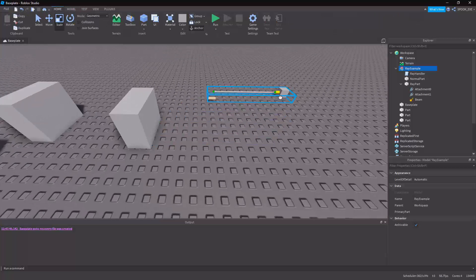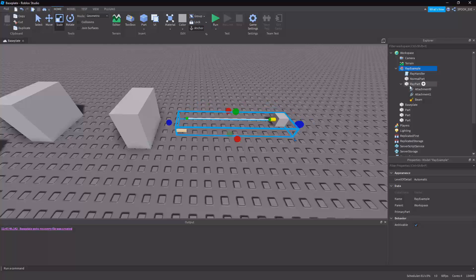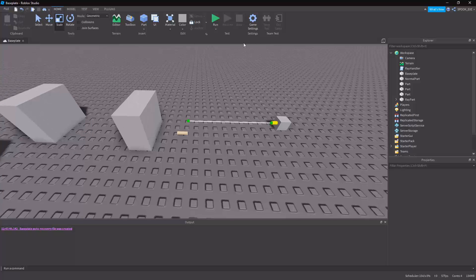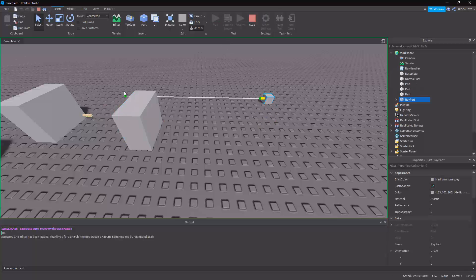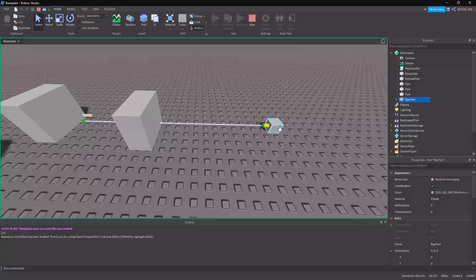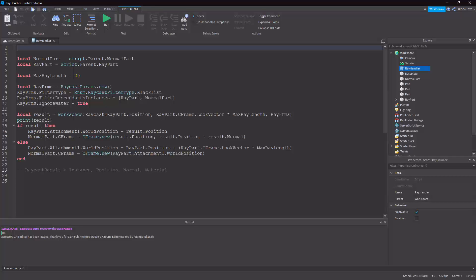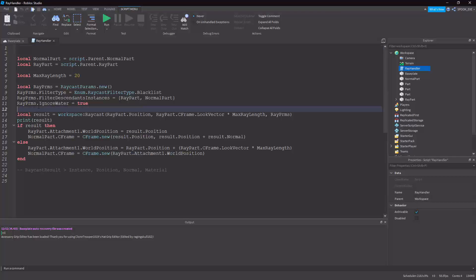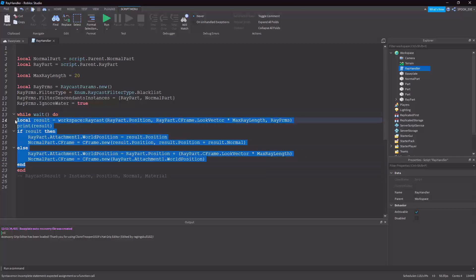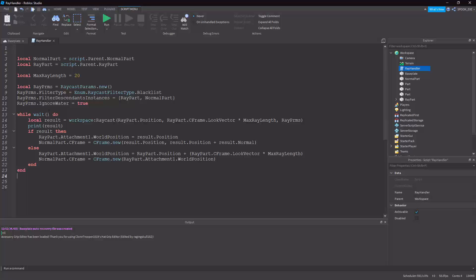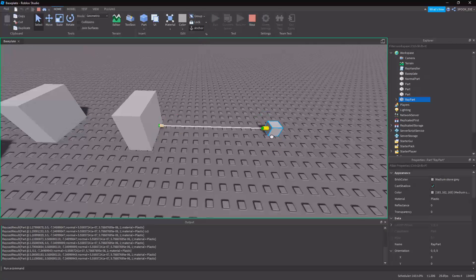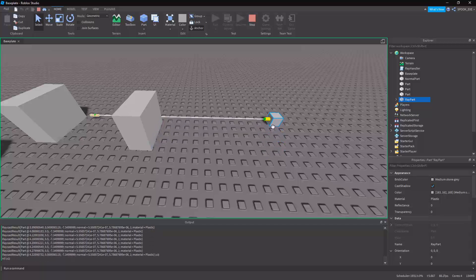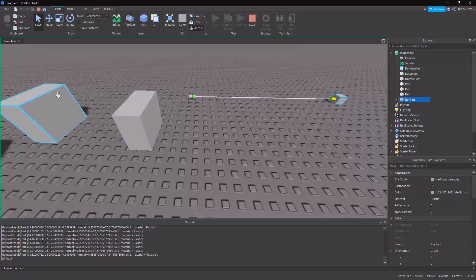If we try this now I can actually move this part and the indicator part moves on its own. We can see where the max range endpoint is. However, we need a loop — currently it only runs once. I'll wrap it in a while wait do...end loop so it updates about every 1/30th of a second. If we try now, as we move the part we get our raycast result working.